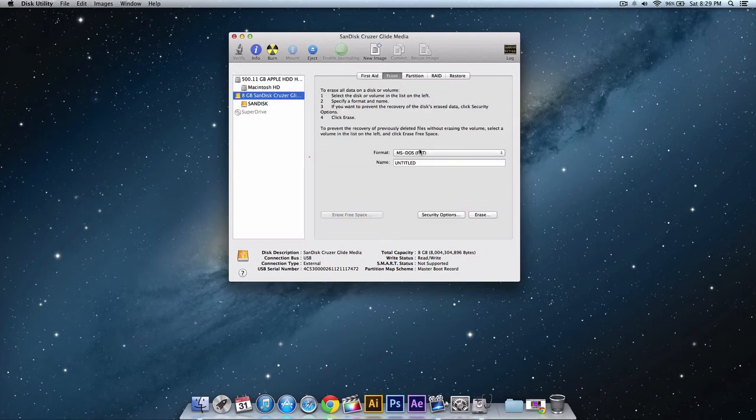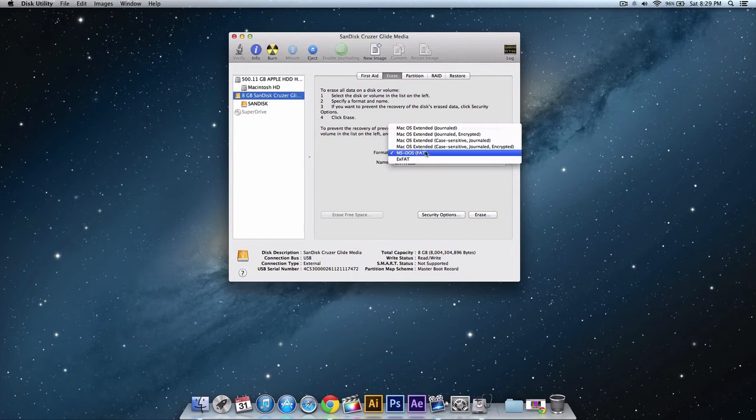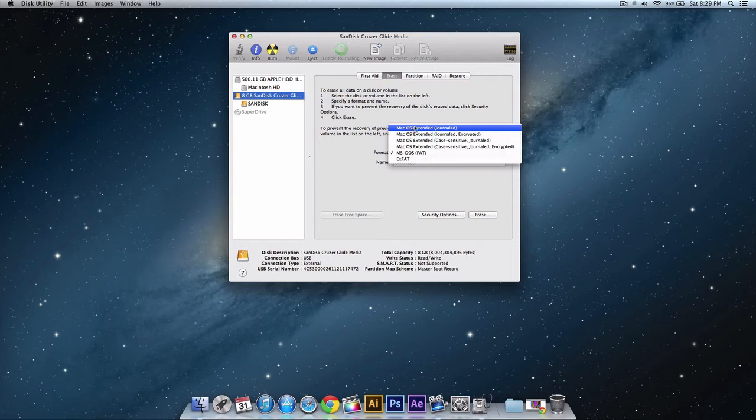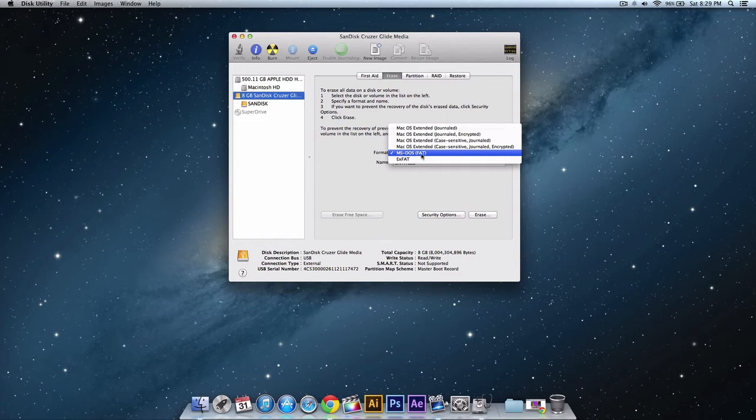Go over to erase format. This is for Windows MS DOS FAT. If you want it on a Mac or you're going to be using it on a Mac you're going to select Mac OS X extended journaled. If you're going to be using on Windows select MS DOS.